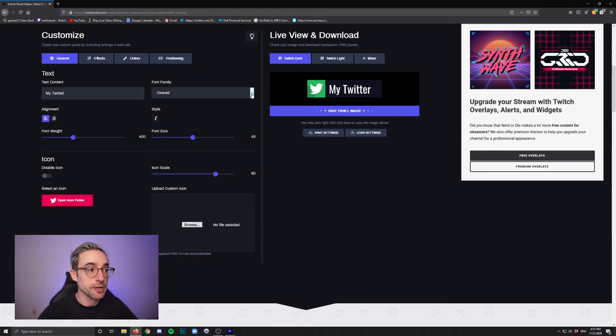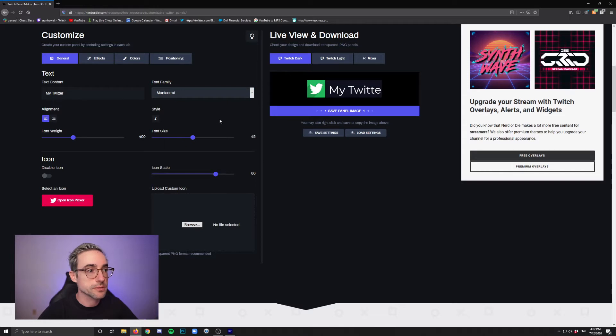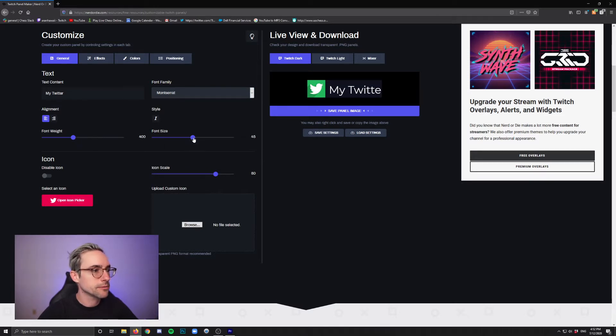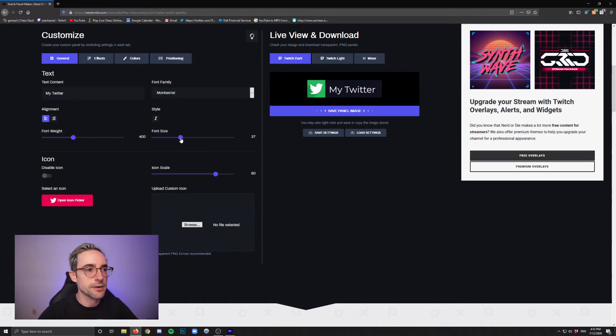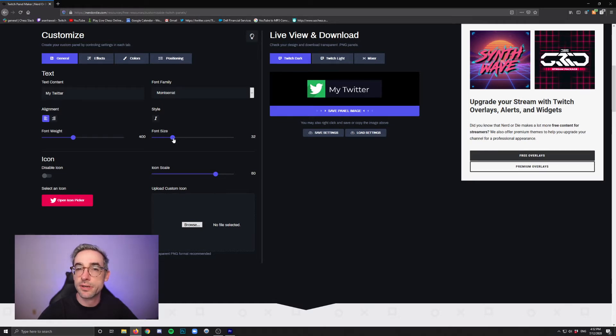Pick a font. They got a lot of good ones to choose from in here, including some Google fonts. Alright, obviously if it's too big, you can change the size. Font size here and you got a nice little slider. And it's pretty precise so you can get it kind of exactly where you want it.